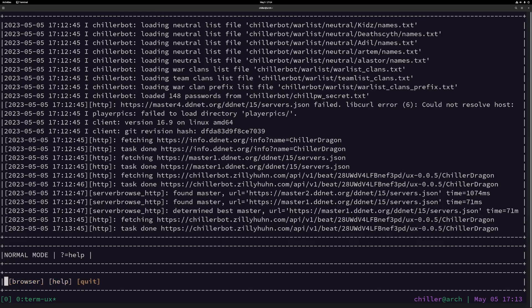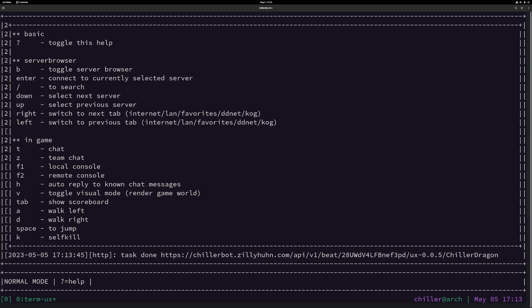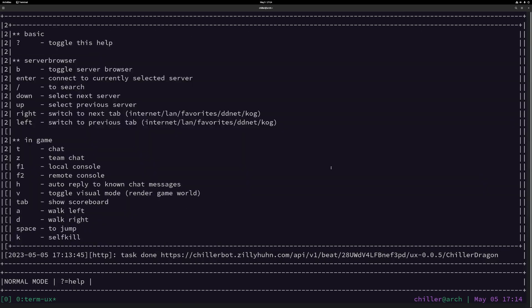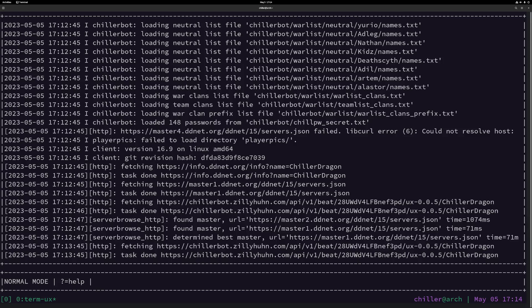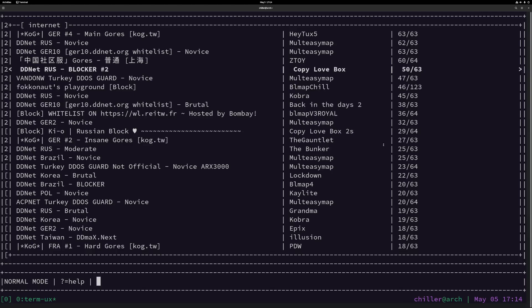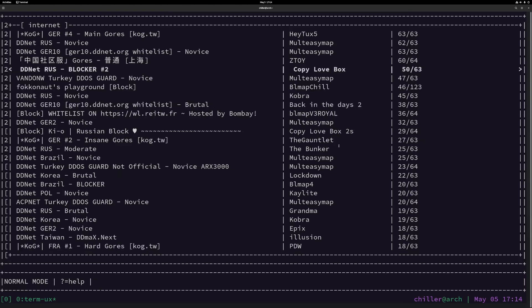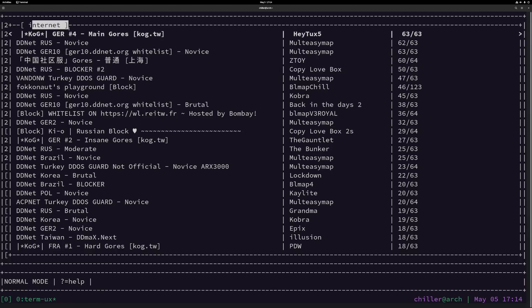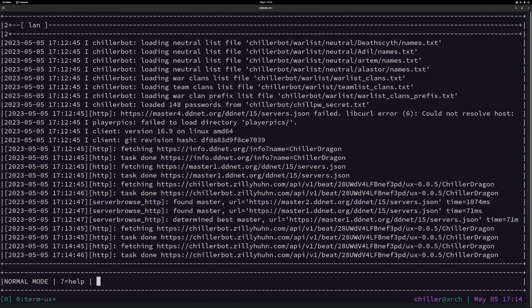We can use the arrow keys to go left and right. Let's open the help page — it tells us we can close it by pressing the question mark key, so we can toggle it on and off. You can do that basically anywhere in the client to see what key presses you have available. We can press the B key to open the browser. This is basically the regular server browser you're used to from other clients. You can select a server with enter to join. You can use arrow up and down, or scroll, and you can see we are currently in the Internet tab.